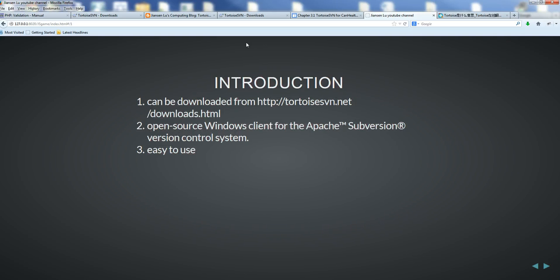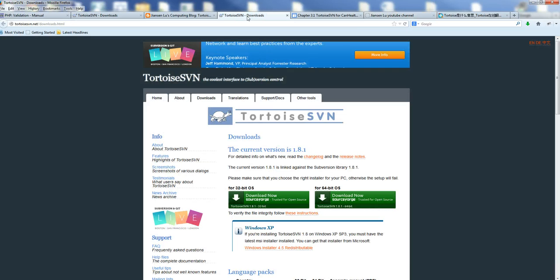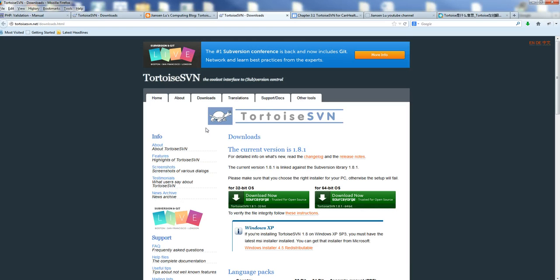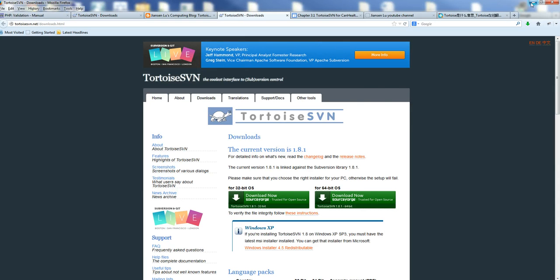When you go to the TortoiseSVN download page, you can download this link here. I already downloaded this one.